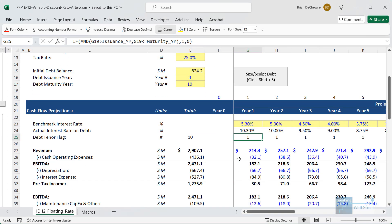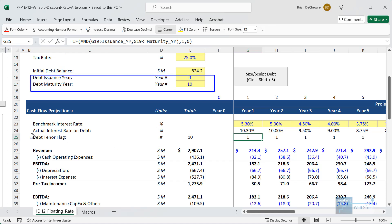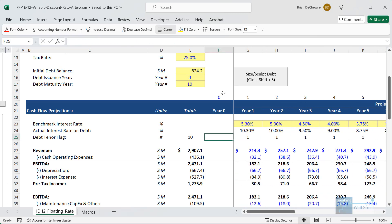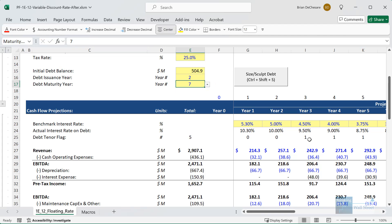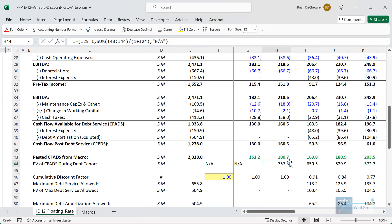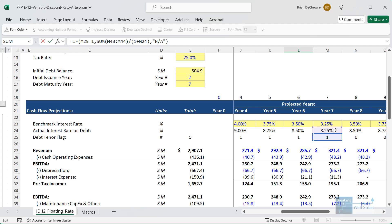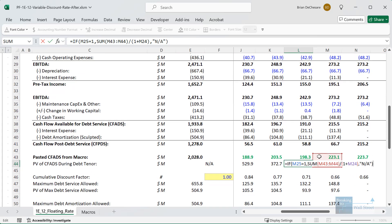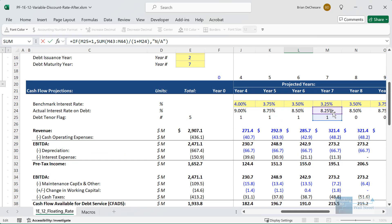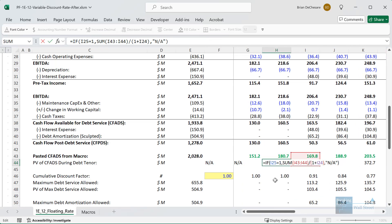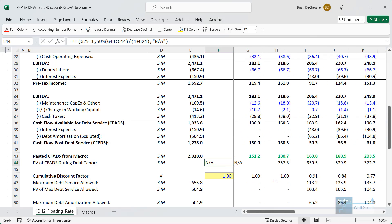Here is an example of this. I have a model that lets you change the debt issuance year and the debt maturity year. At the top, we have this debt tenor flag — it says one if we're in the active period for the debt, and zero otherwise. If I change the debt issuance year to two and the debt maturity year to seven, you can see ones in several of the years but not in everything. This works by starting from the end — from the final year — and if in the next year some debt is outstanding, we take the CFADS plus the present value of CFADS for everything after that and divide by one plus the interest rate in that period. We keep working backwards until we get to the very start when the debt is initially issued. You could also use the OFFSET function in Excel or XNPV, but I find this to be an easier and more straightforward way.